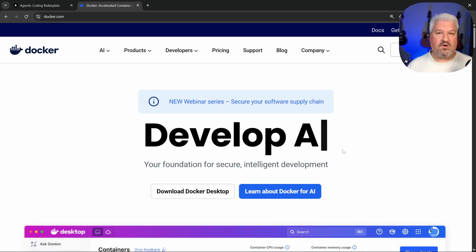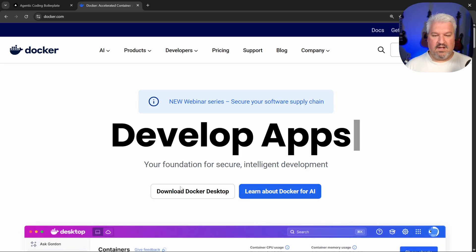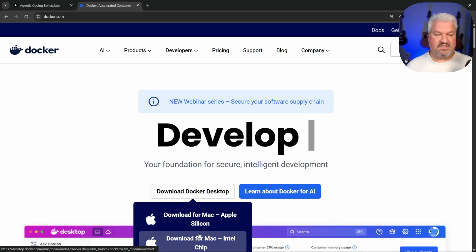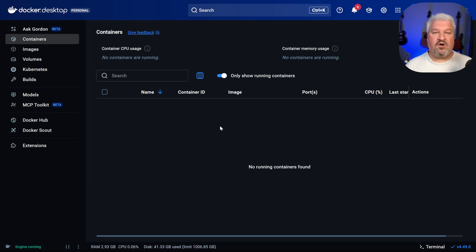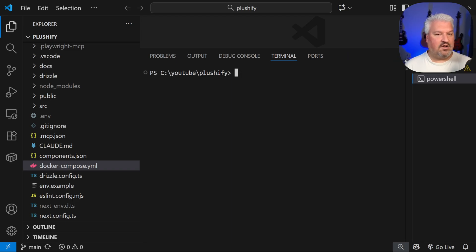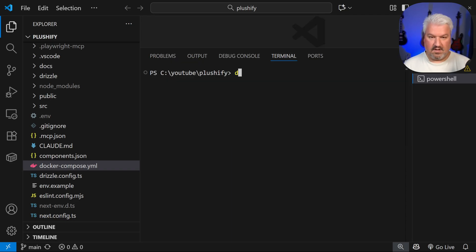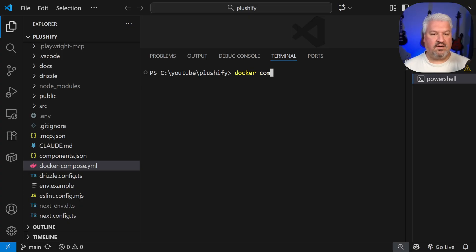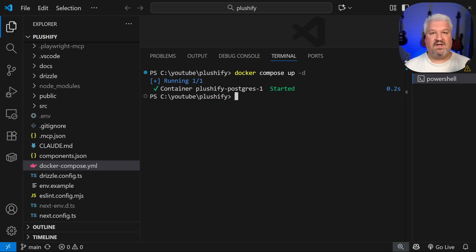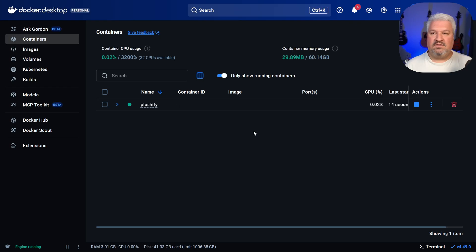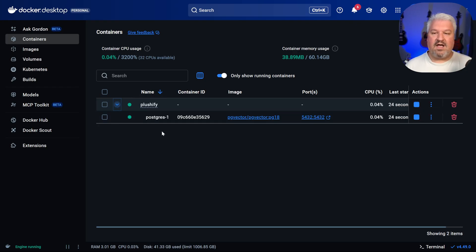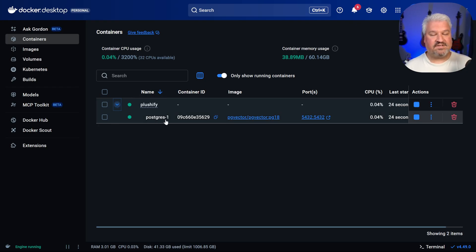And in order to run a Postgres database locally, we will be using Docker desktop. So simply go to docker.com and download and install Docker desktop. Then in Docker desktop, you won't see any containers running it. So back in our project, we can actually just start a new terminal session and run the command Docker compose up dash D. The first time you run this command, it will download the Postgres image and then start your container. So in Docker desktop, I can now see my plushify folder. And we have our Postgres database.